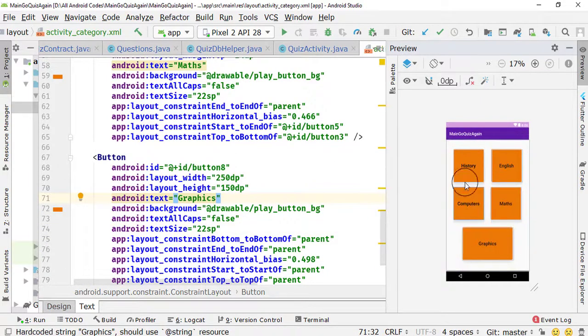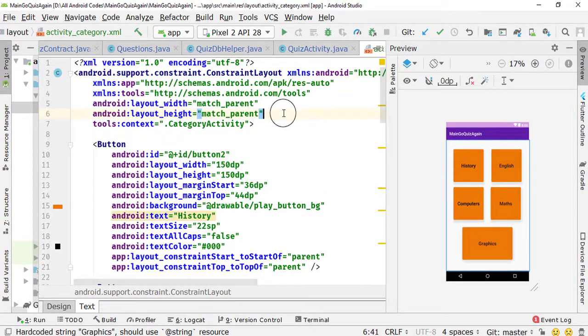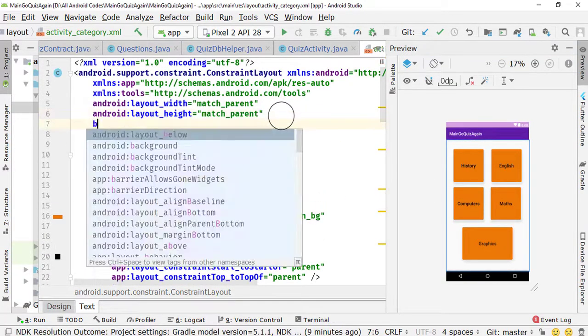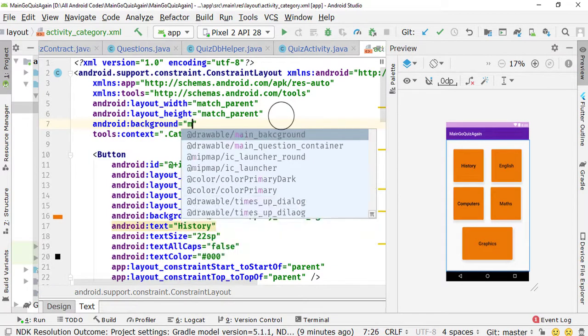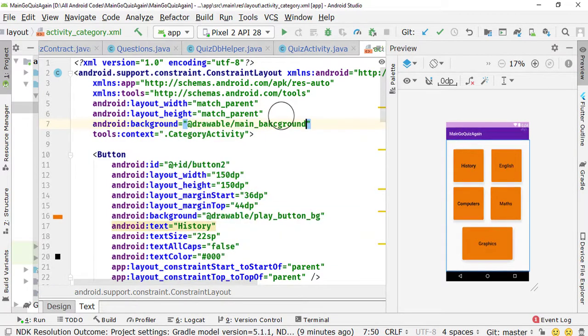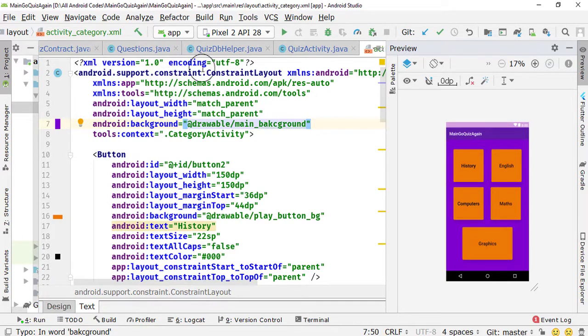Now I'll specify the background for the root layout. Simply type background and set it to main_background — that is the purple one. That marks the completion of the designing phase.